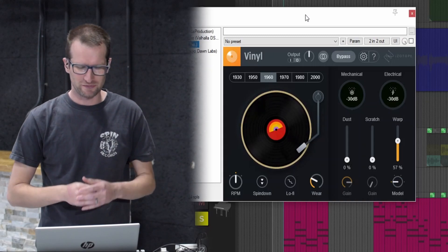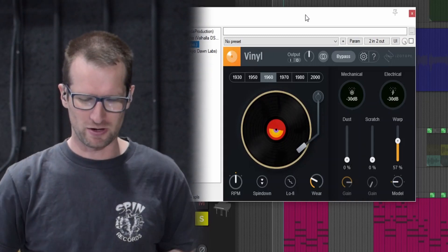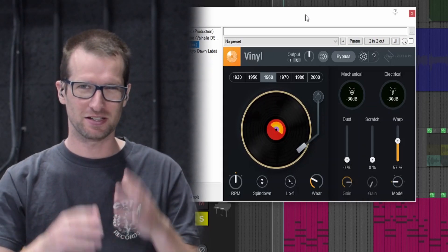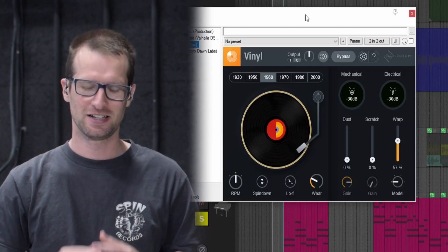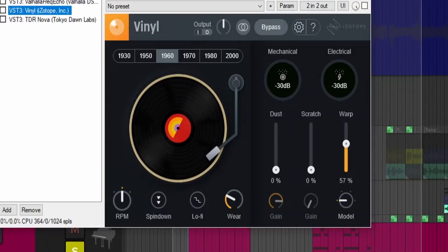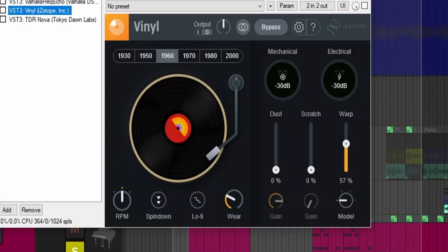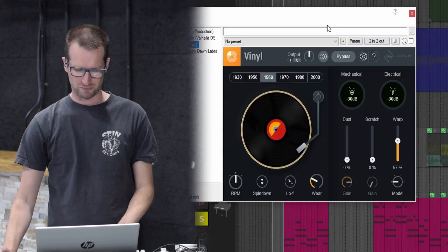Welcome back to another free plug-in Friday. We're going to look at one of my favorite plugins to get a lo-fi sound on anything. This is Vinyl by IZotope. It is a staple in the lo-fi community to just get some grain or some vibe for any sound.